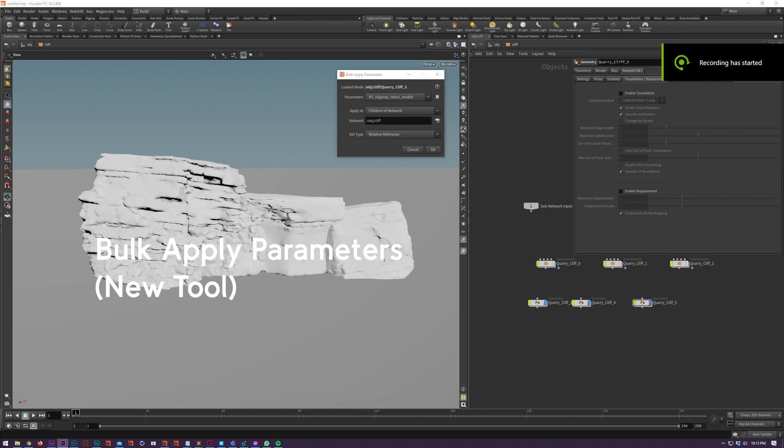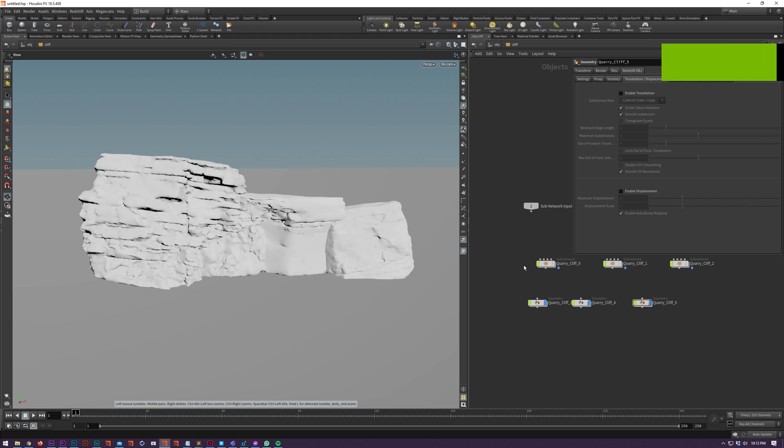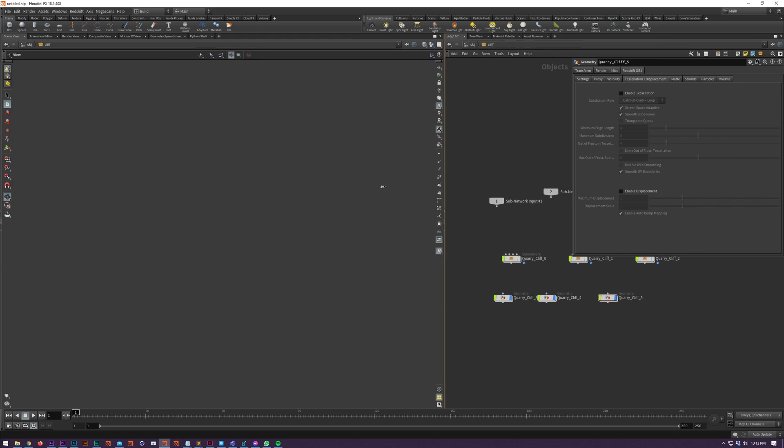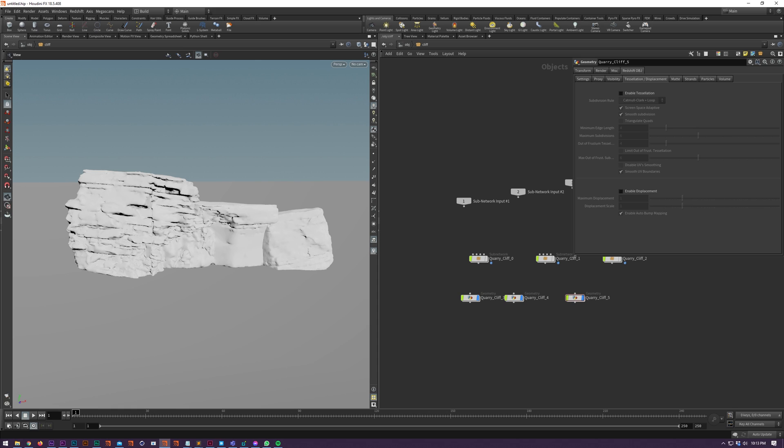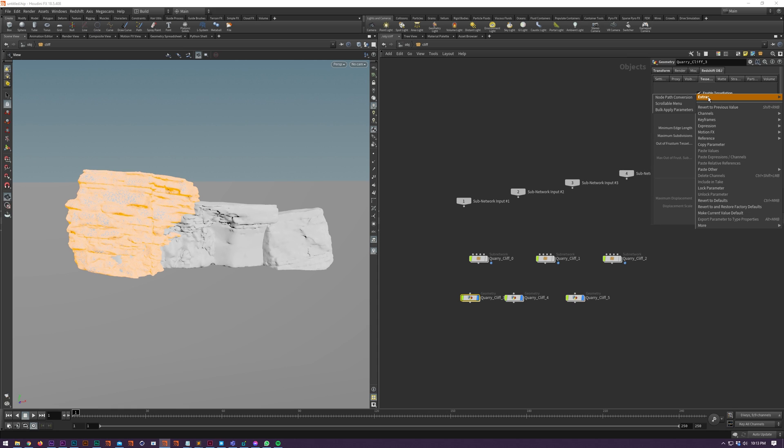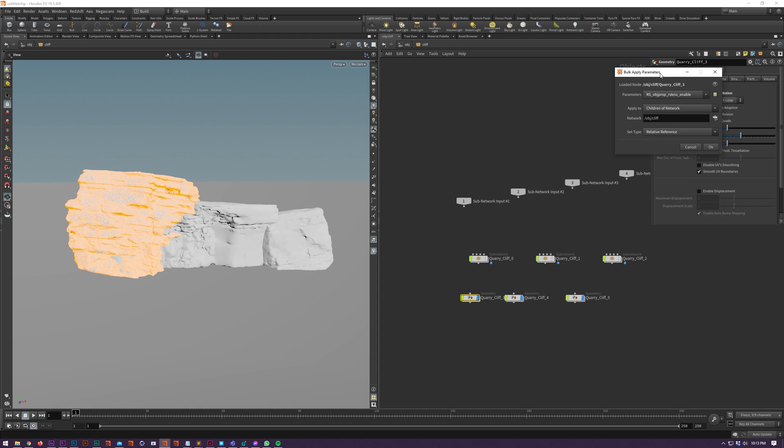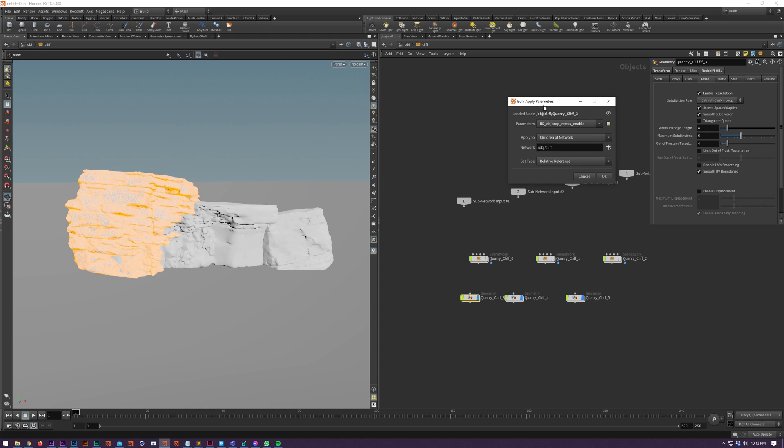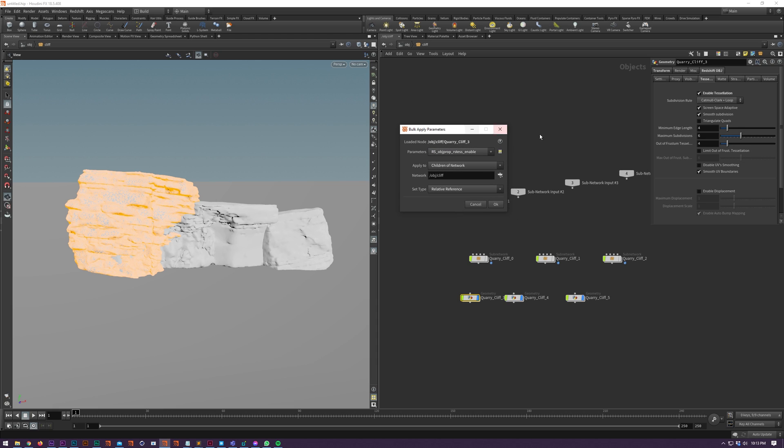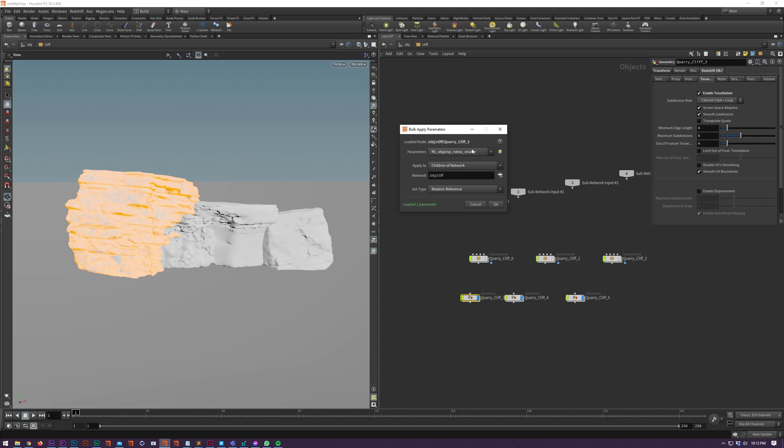Bulk apply parameters allows you to take one or more parameters from a node and quickly apply that value to other nodes in your network. Right click on the parameter that you want to use as your source, go to extras and click bulk apply parameter. First thing we see is our source node. Bear in mind that this tool will only apply to nodes that are the same type as your loaded node. Below this are the parameters that we just right clicked on. You might see more than one if you right clicked on a vector. You can easily add parameters via this list pop-up here, or by dragging and dropping parameters onto the interface. You can remove individual parameters by right clicking on this drop down.